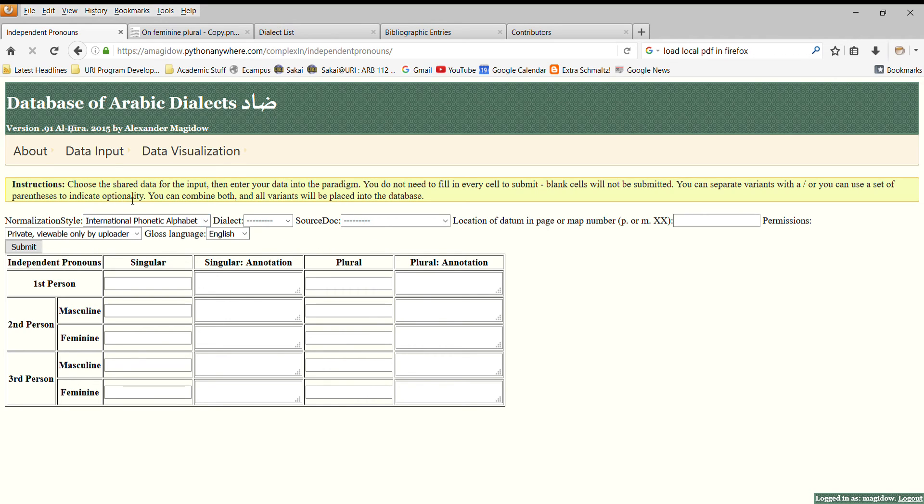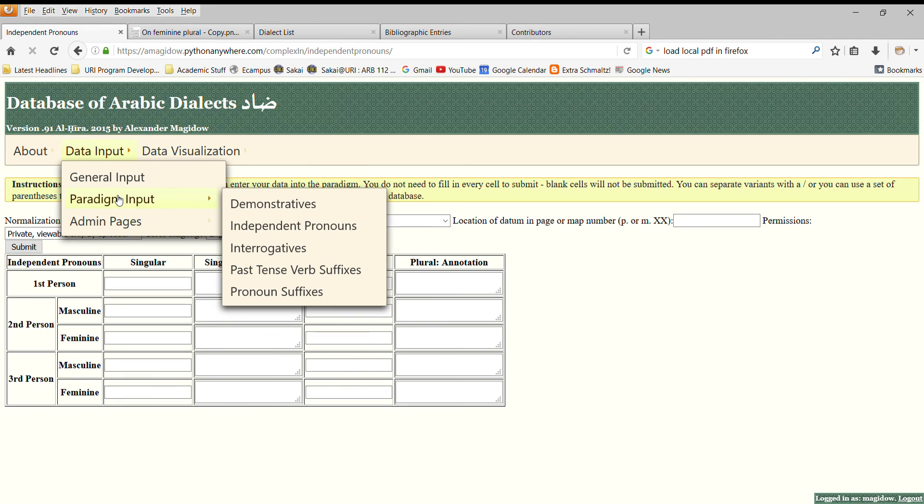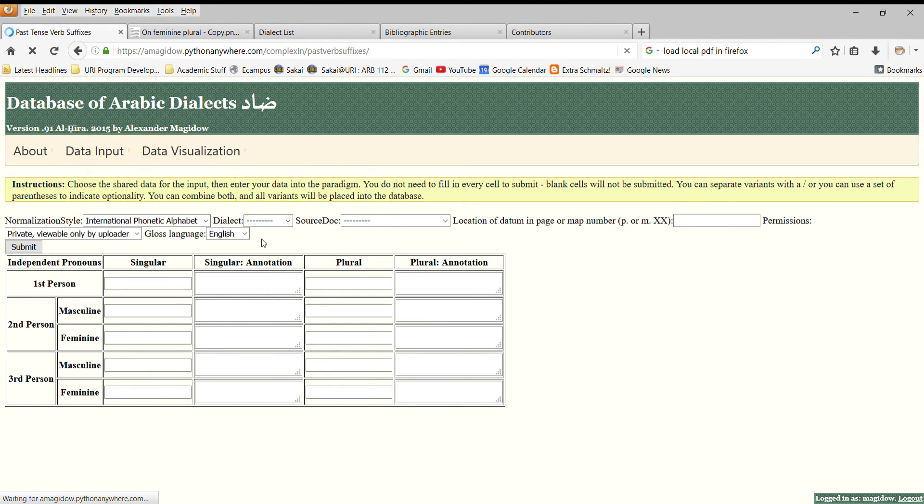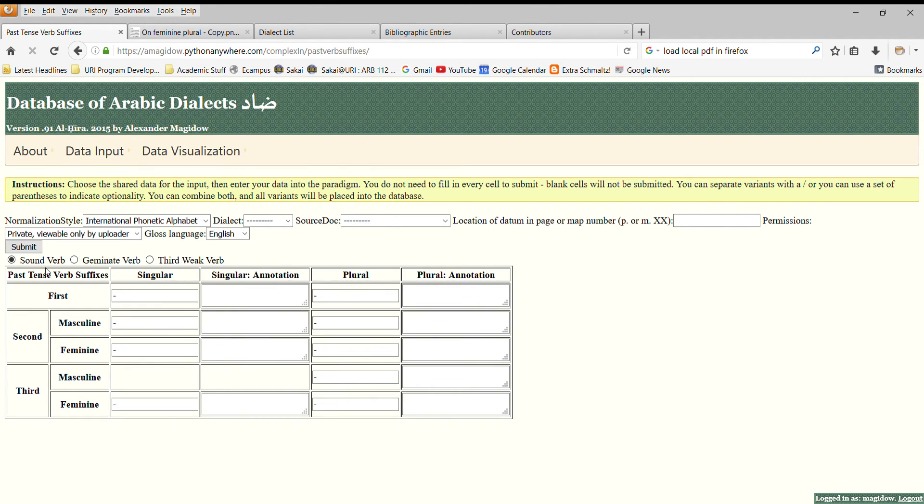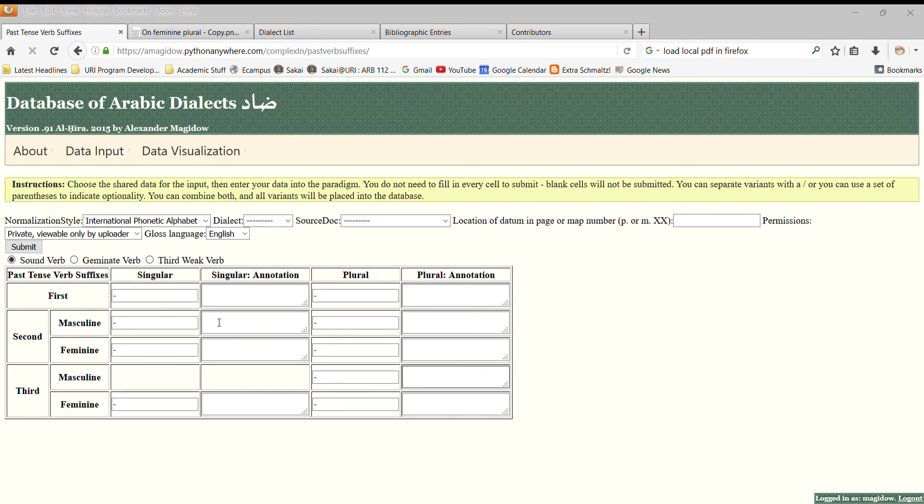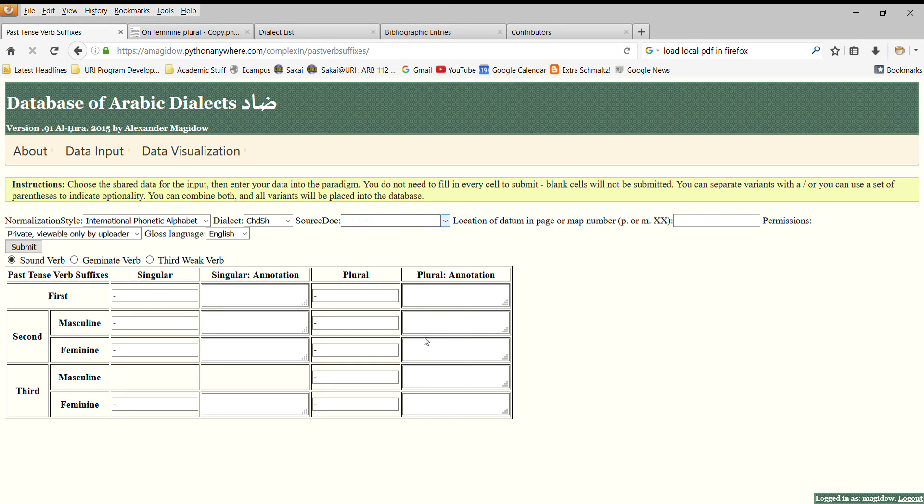To illustrate this, I actually need to do some data input for the past tense verb suffixes. Notice here that you can actually change which kind of verb suffix you're going to. Unfortunately, my screen capture will not show you the other window, but I'm going to enter some data on Chadian Shua Arabic. So first we go to Chadian Shua. We go to our source document, which is HaGege 1973. It's on page 42.